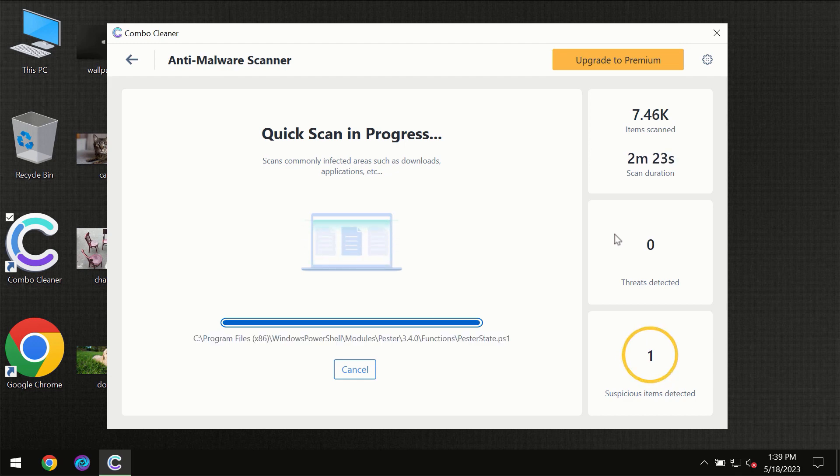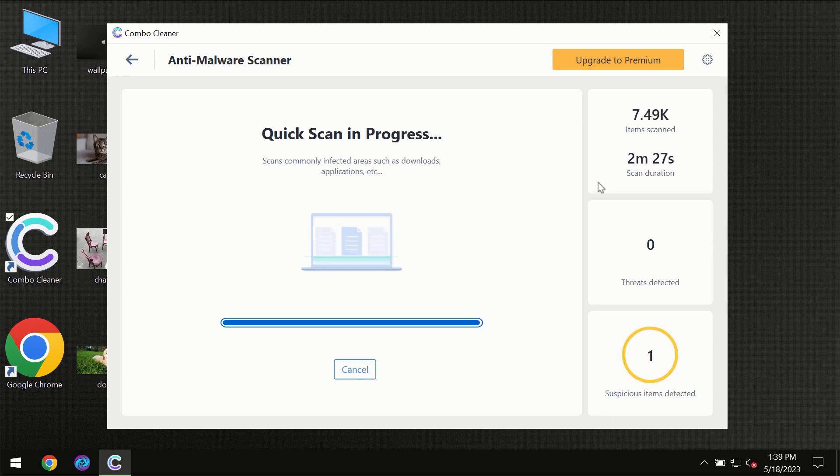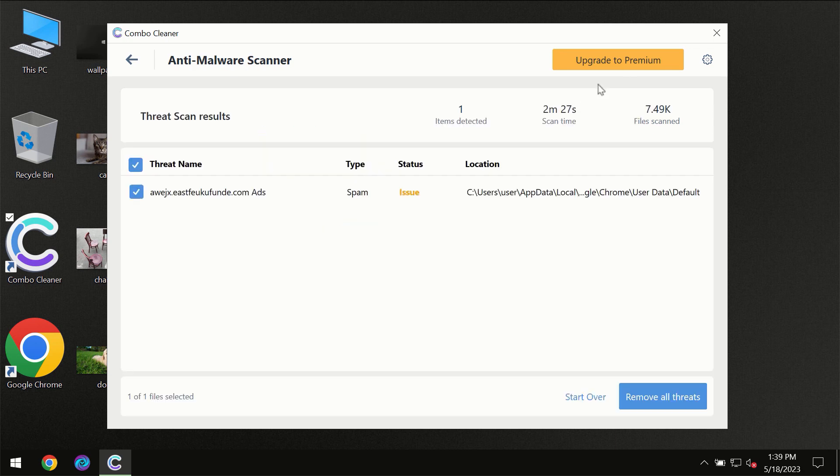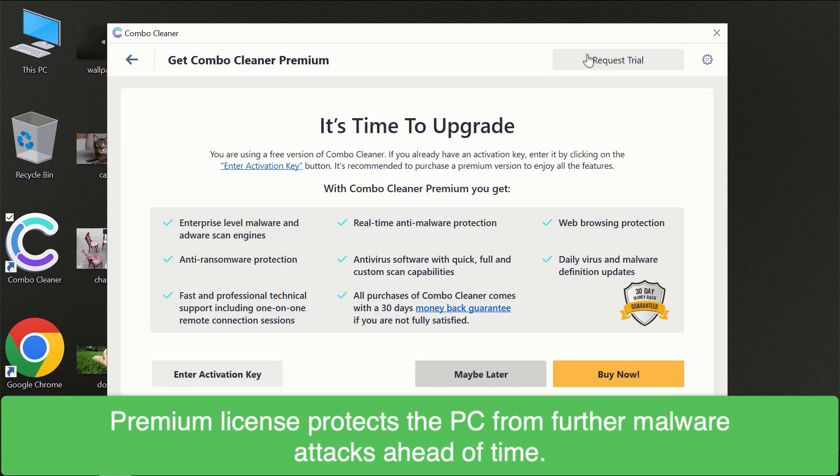Some threats can be removed manually. However, we recommend that you consider upgrading to the premium license of ComboCleaner to make sure your computer is always under decent protection.